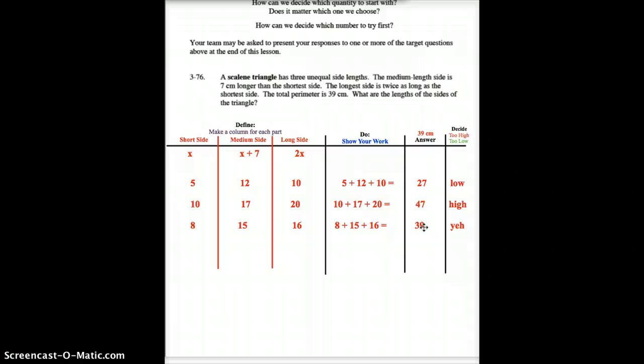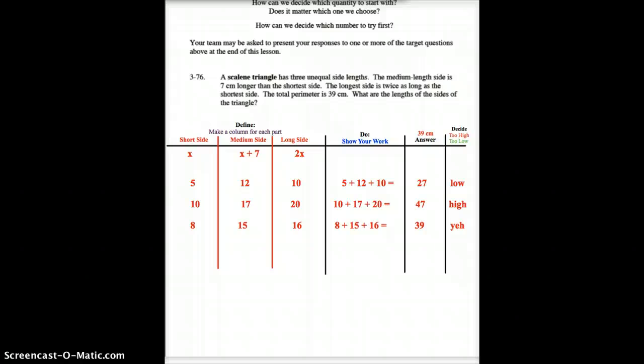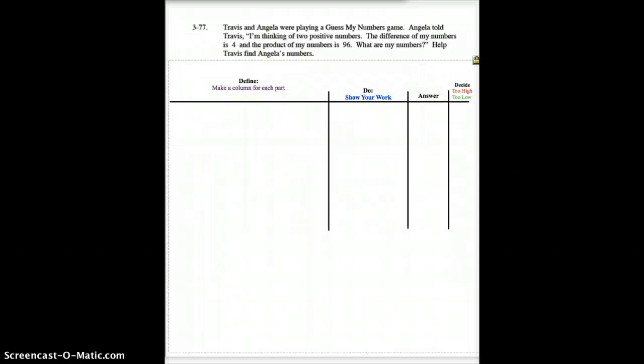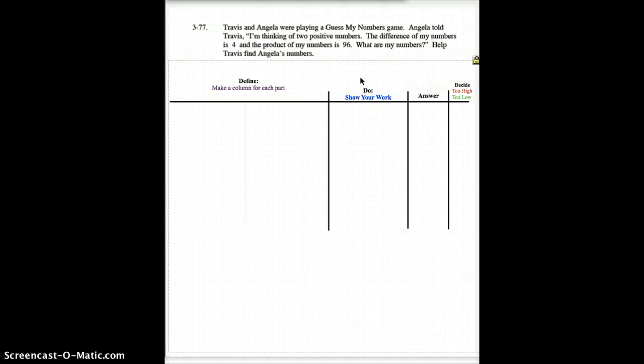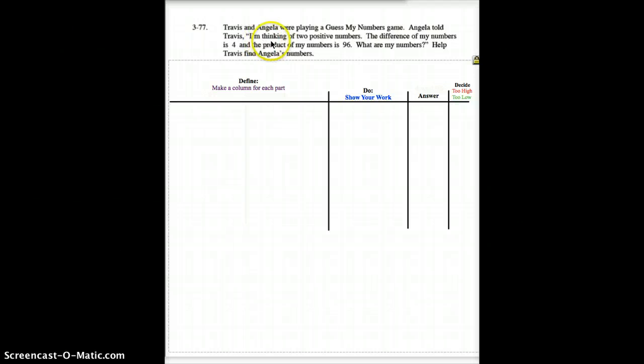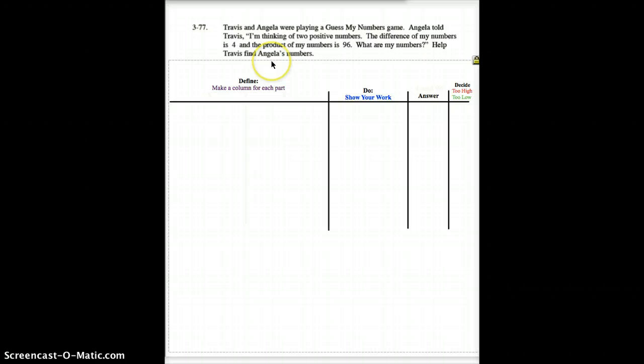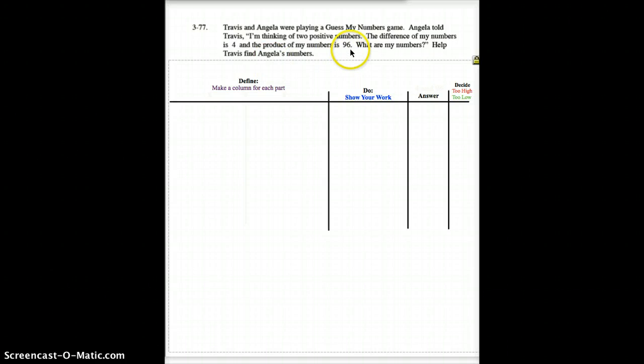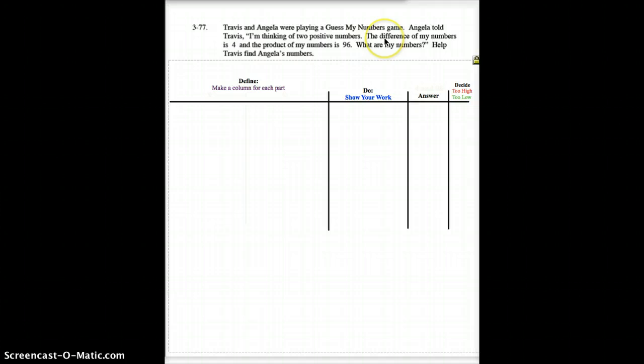So, have that in your notes, and then the next page we're going to do. The next problem we're going to do, I'm only going to help set it up for you. You're going to do more of this one. Travis and Angela were playing a guess my number game. Angela told Travis, I'm thinking of two positive numbers. The difference of my numbers is 4. The product of my number is 96.